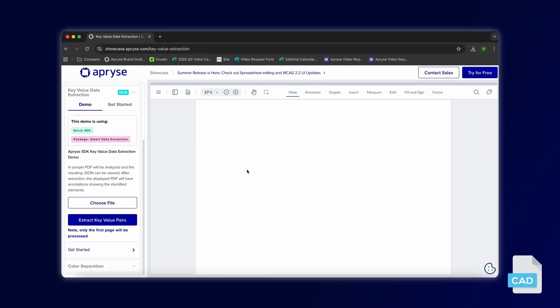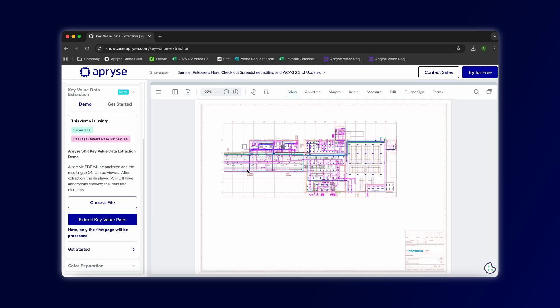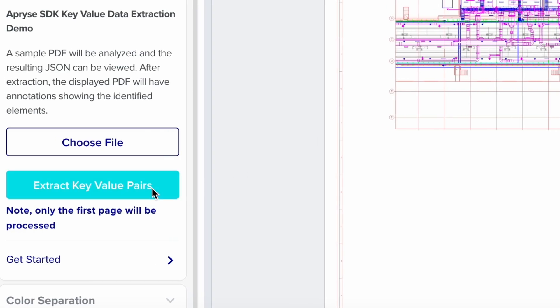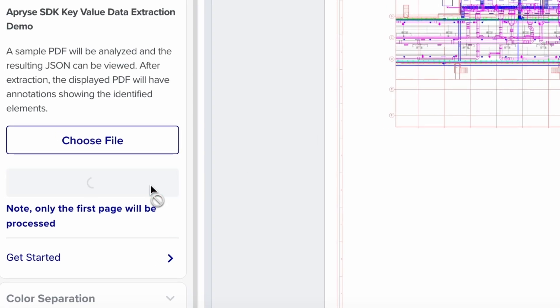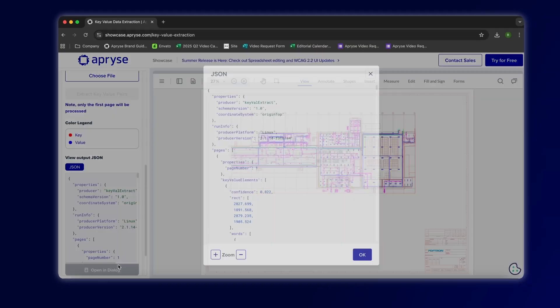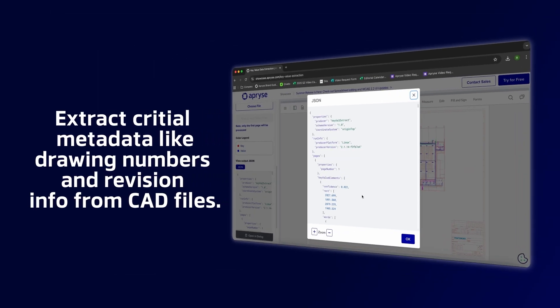We're also introducing CAD title block detection, which finds and extracts critical metadata from CAD files, making indexing and search fast and reliable.